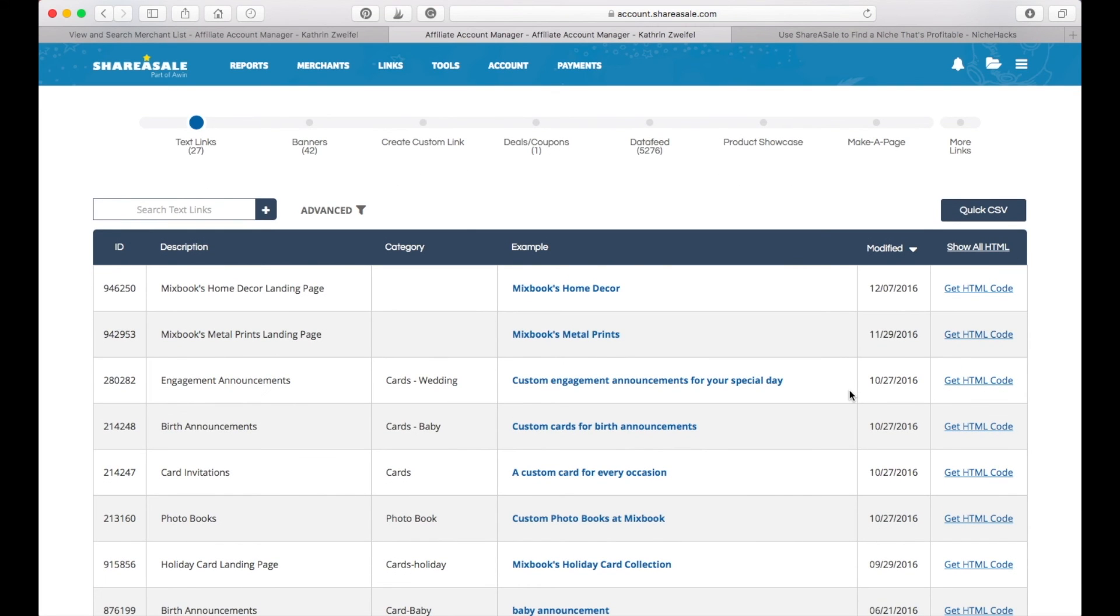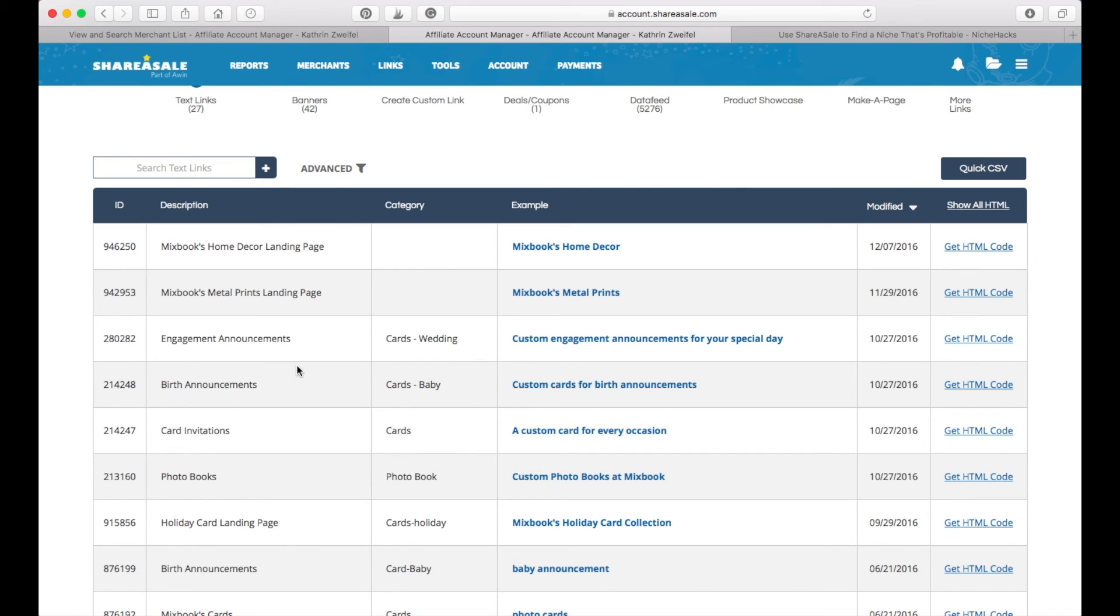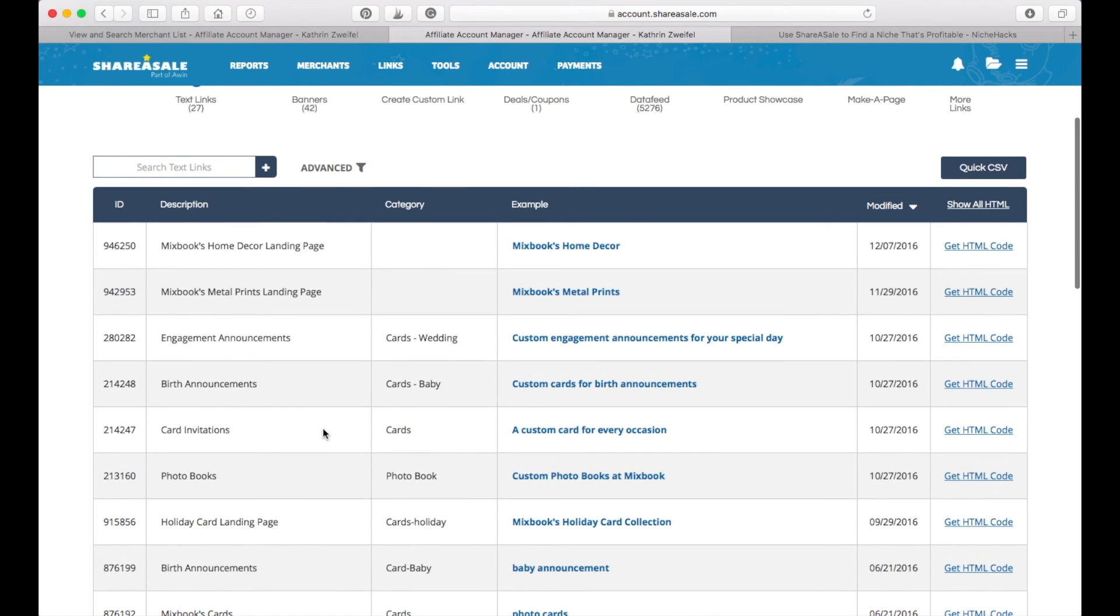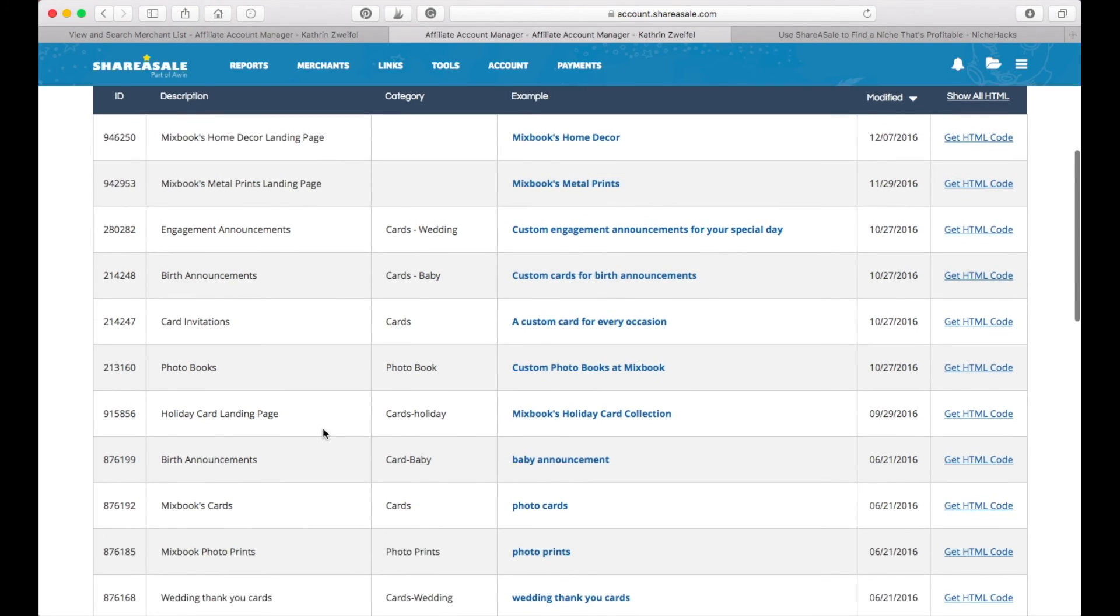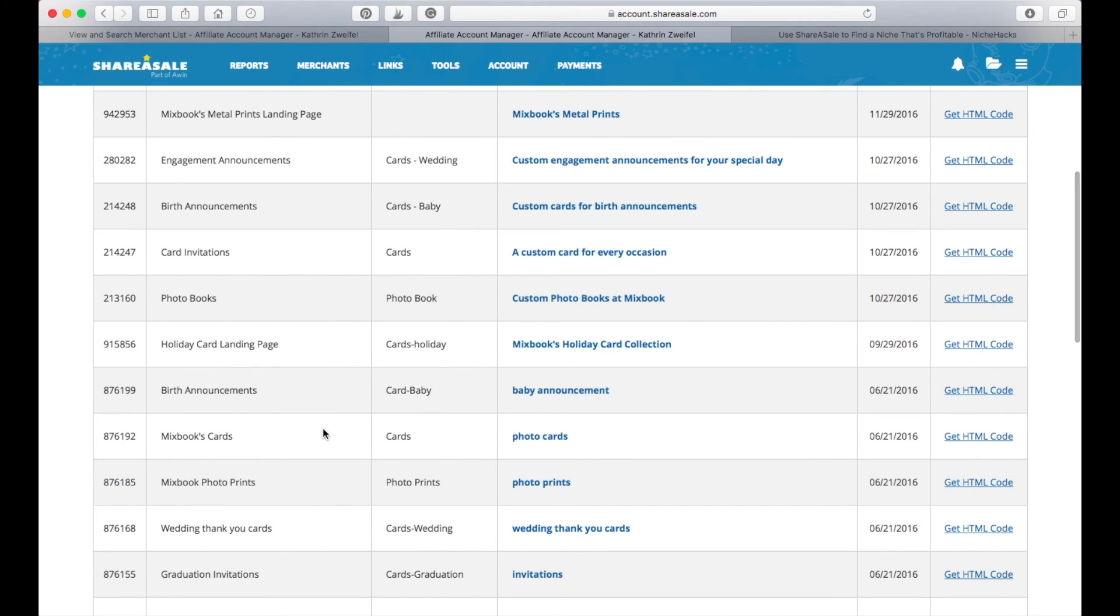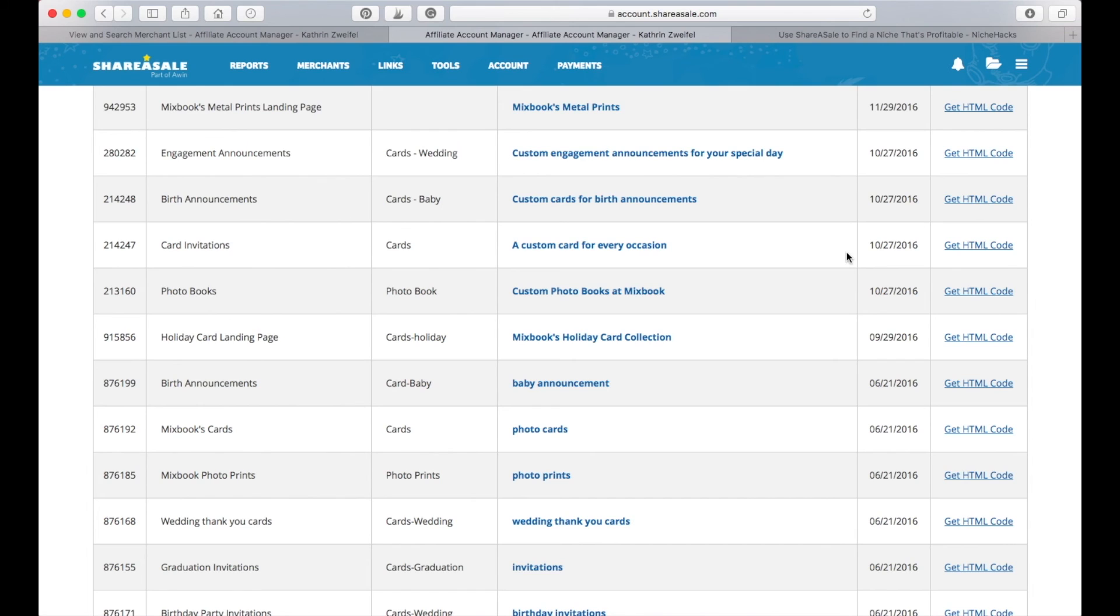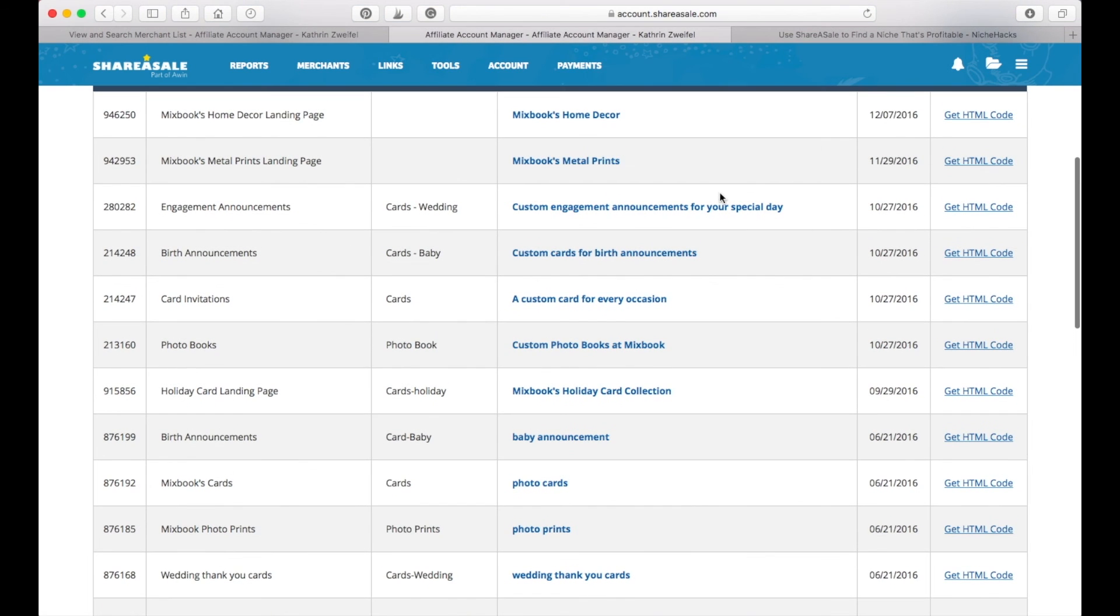As you can see here, they provide you with several different links that you can use. You can either link to their landing page, or you can directly link to, for example, their birthday announcement page, their card invitations page. This really depends on what you want to promote to your readers. Maybe you have a baby blog and you want to directly link to the birth announcement card page. Then you can get this link or you can just link to the landing page of Mixbook directly.